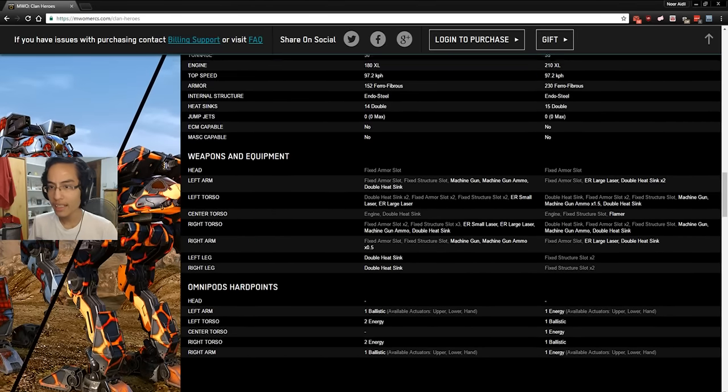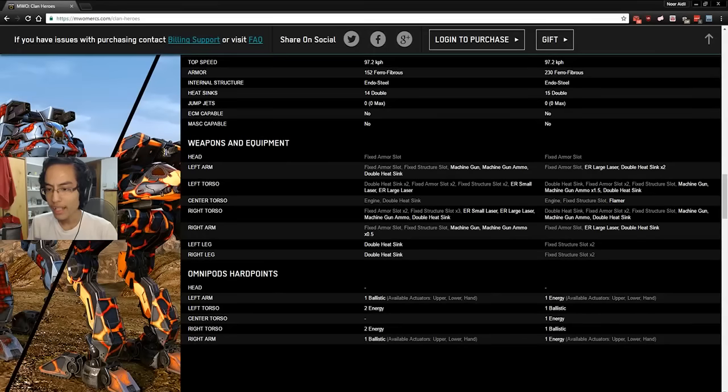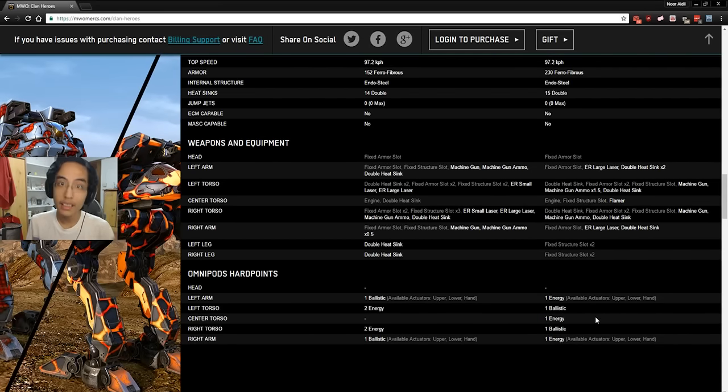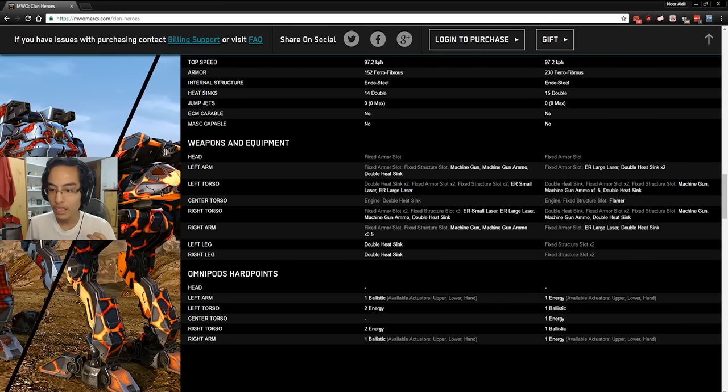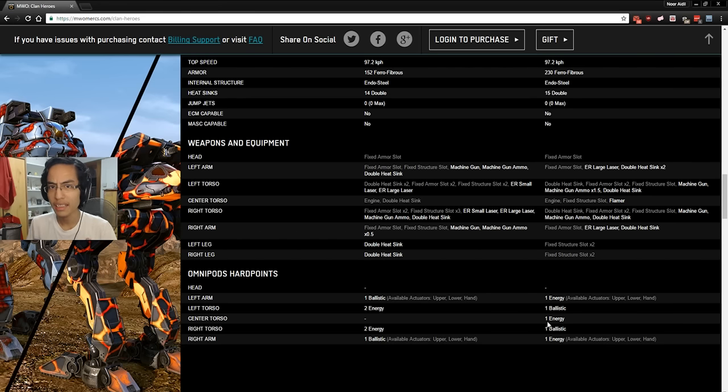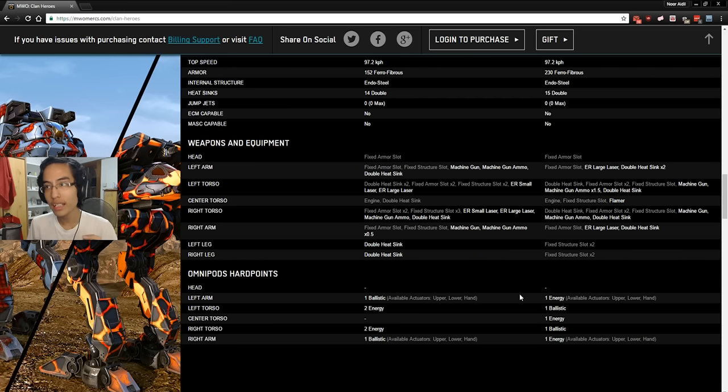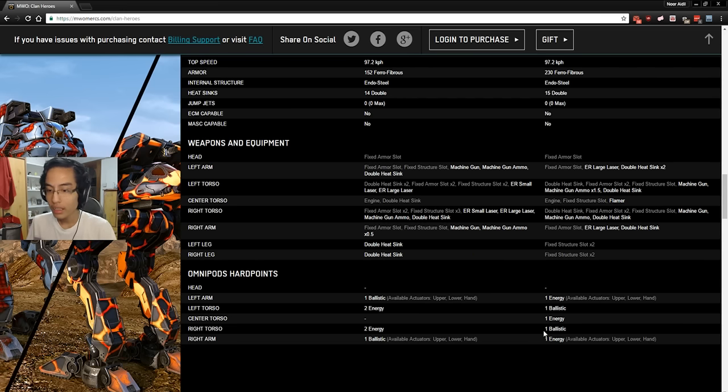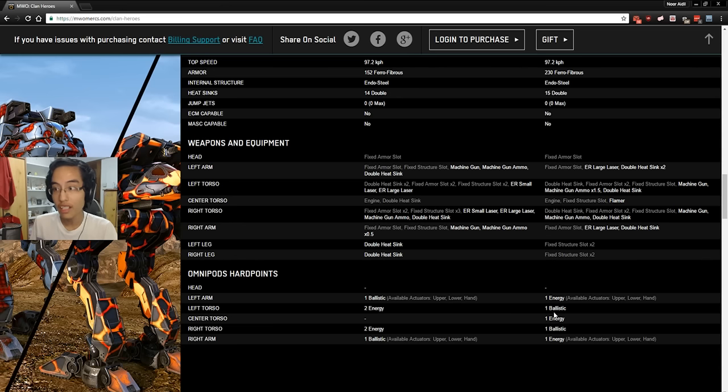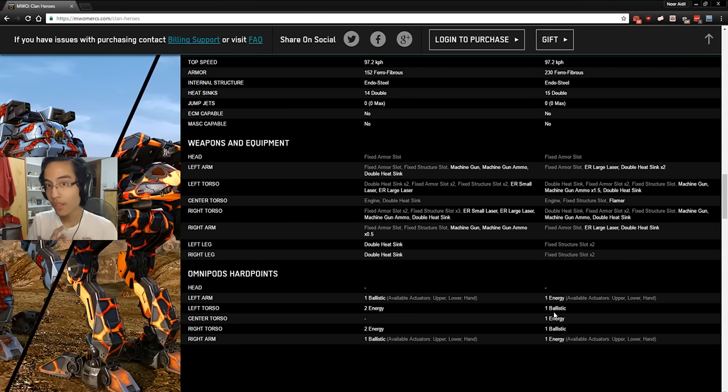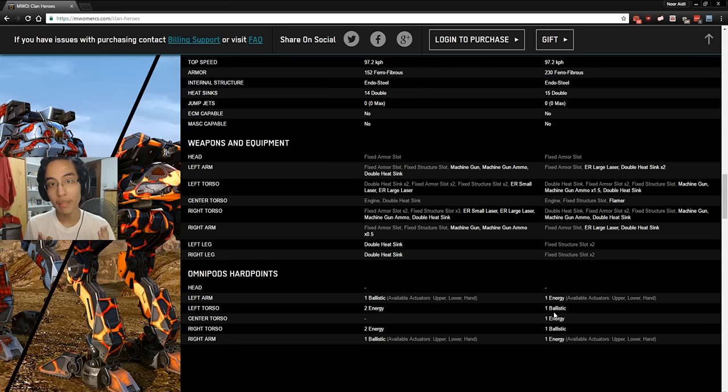So next, we have the Adder, which has 1 energy in each arm, which is nothing new. We already have that with the Adder Prime. Energy in CT, standard. And 1 ballistic in each side torso. Now, that is totally not worth it at all. Reason being, if it was like a 50 tonner, 55 tonner, I would say, hey, you know what? Dual ballistic, 1 in each side torso isn't so bad. But here's the problem. It's a 35 tonner.